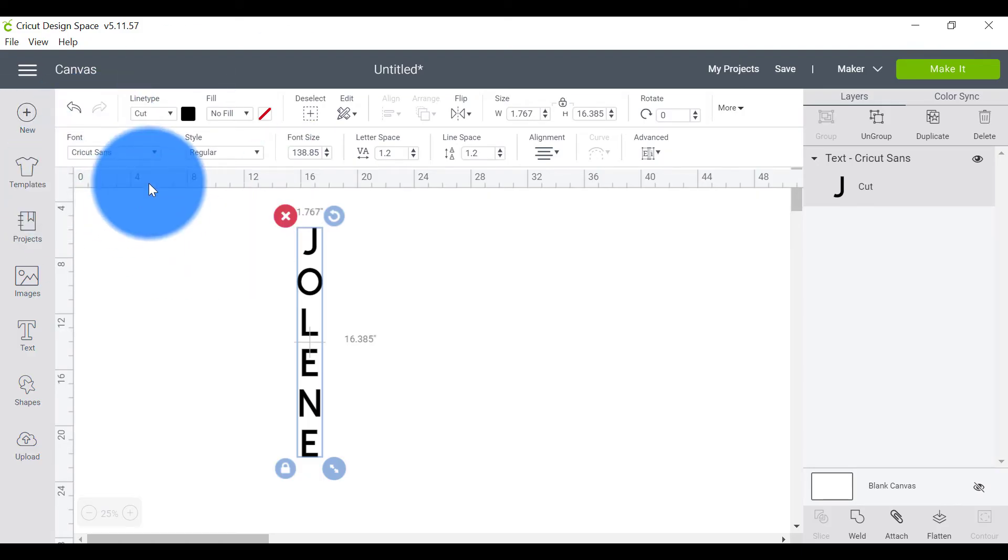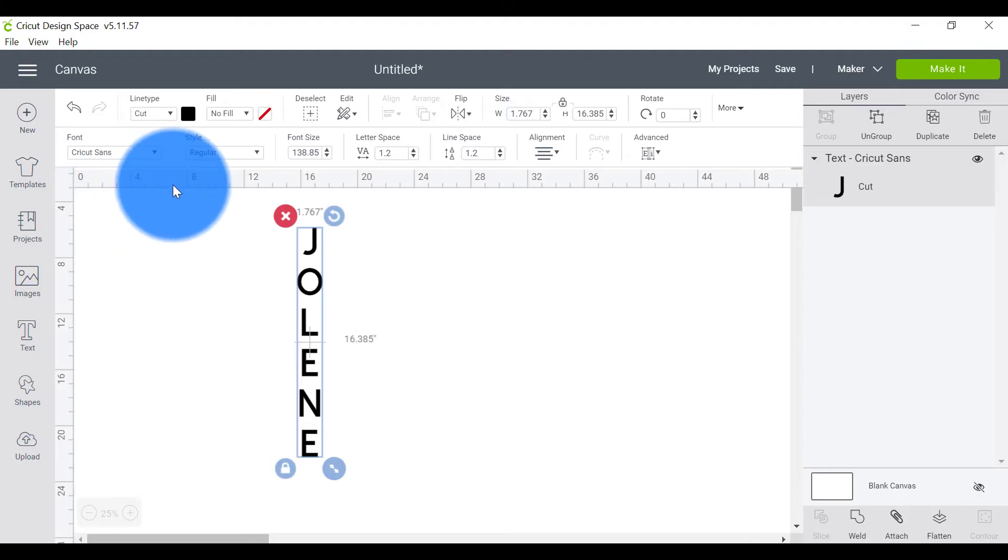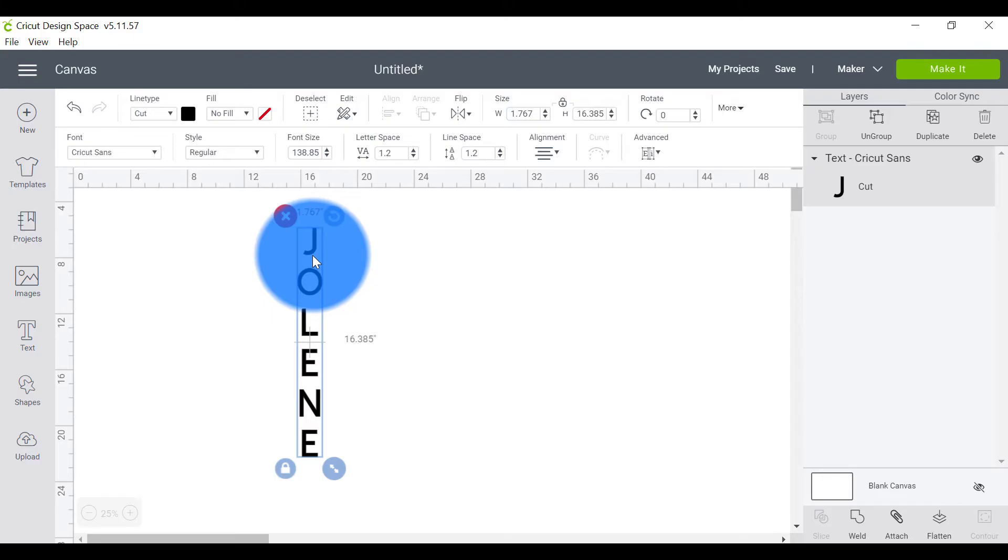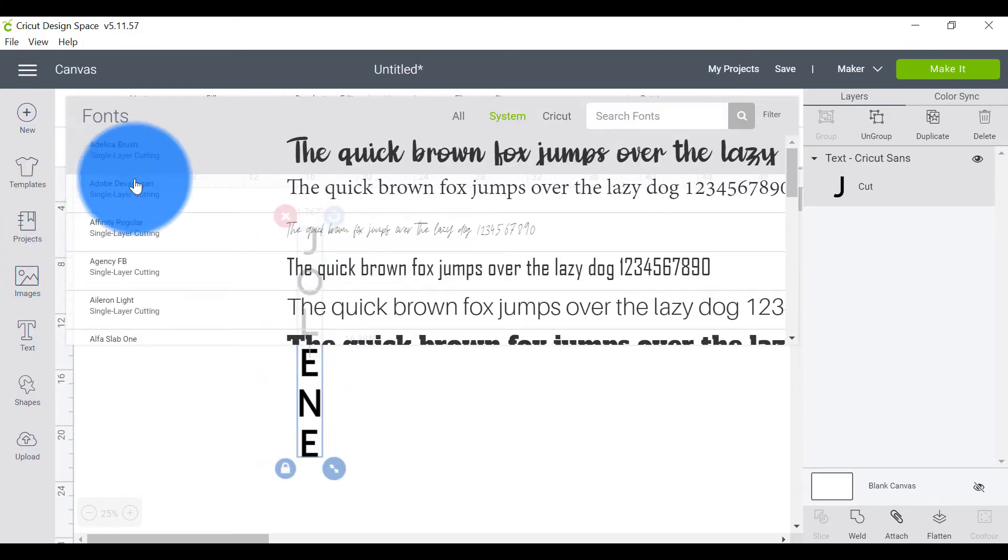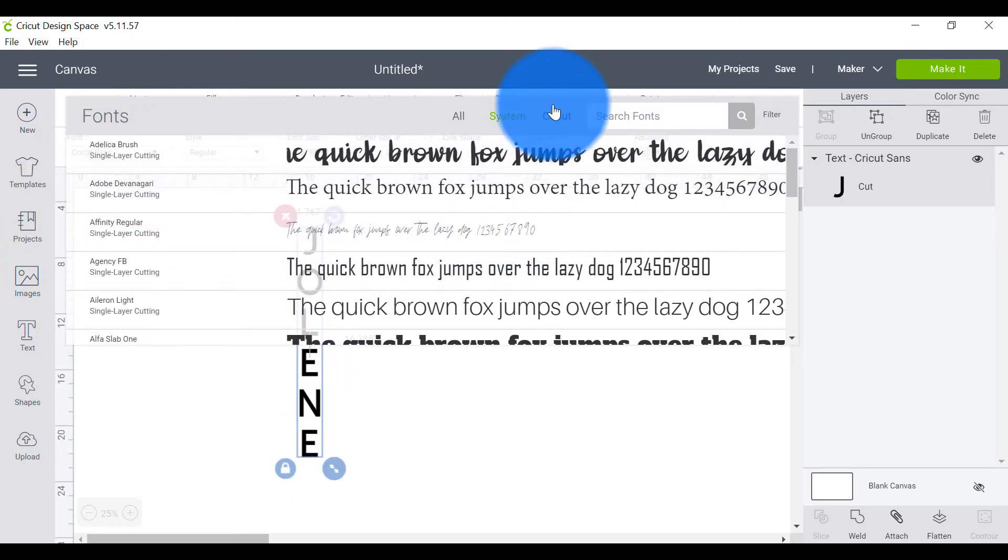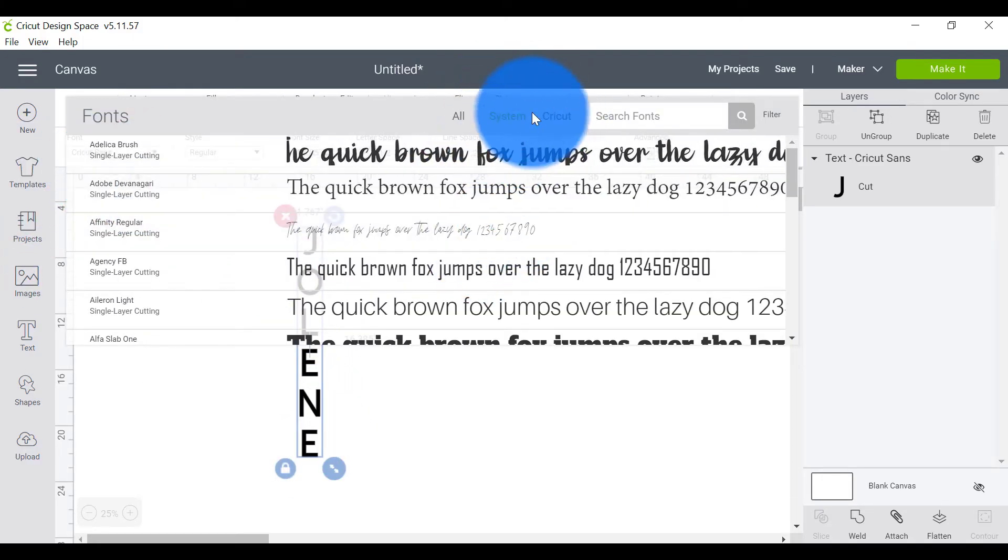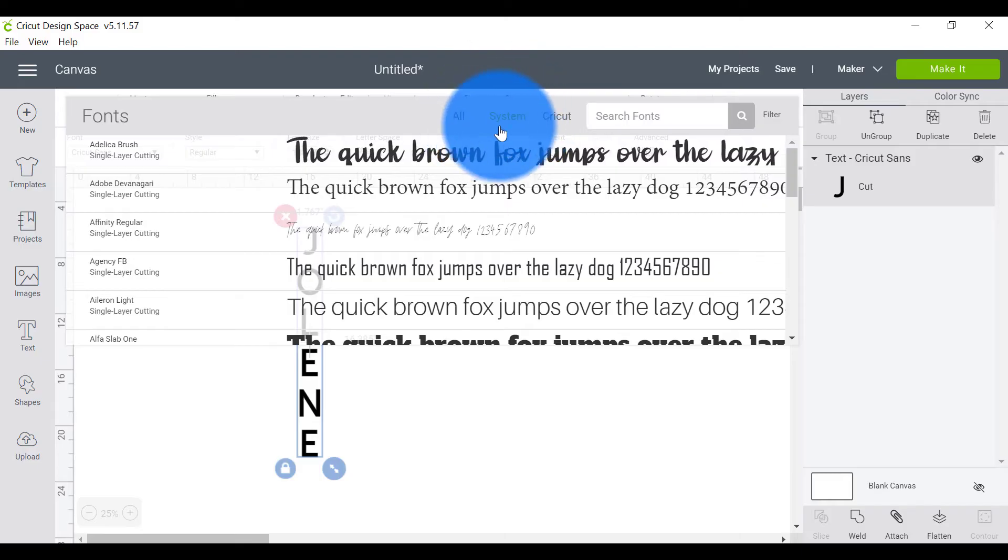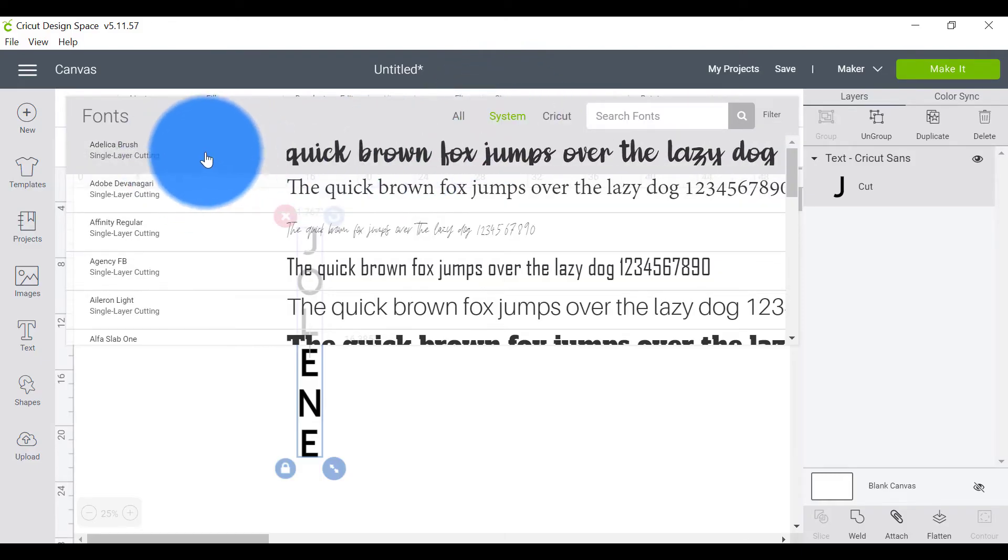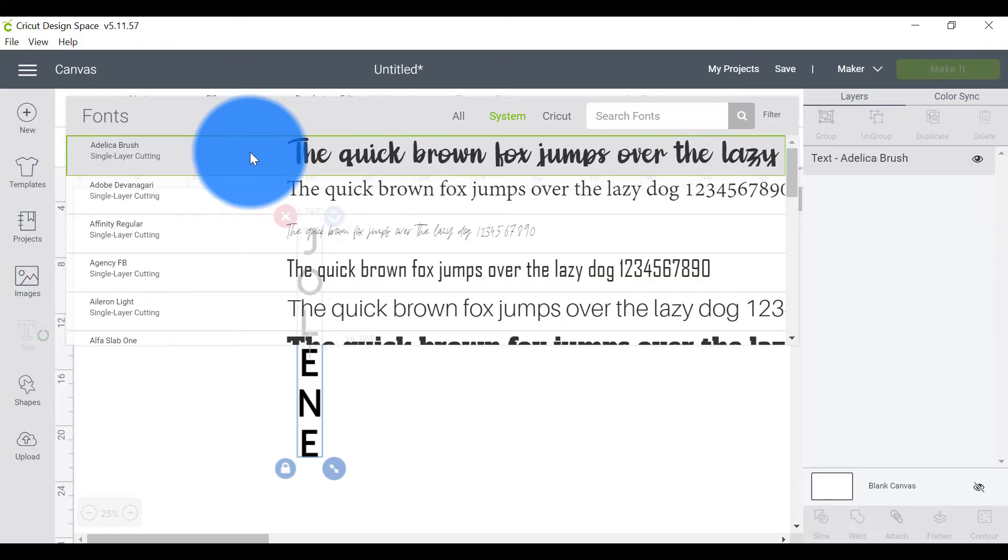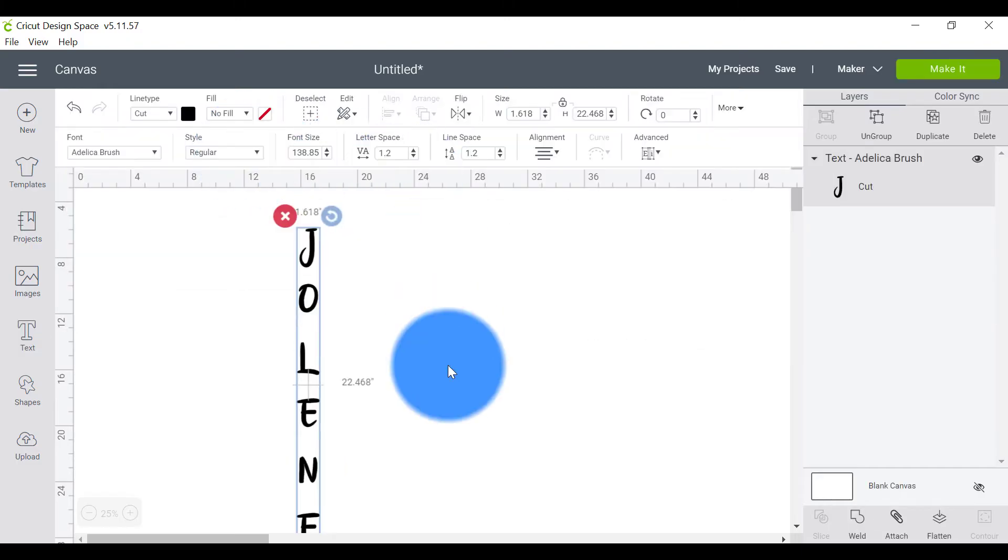The thing is though that when you upload your very own fonts to your desktop, very often you'll find very weird gaps between your letters and this often happens with scripts. So let me just go here to my system font. So that's all of your fonts that live on your desktop. I'm going to click on the first one which is Adelica Brush and instantly you can see what happens.